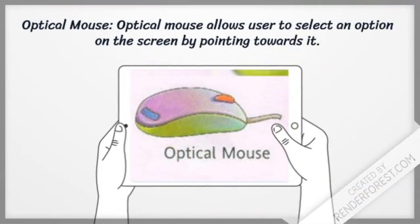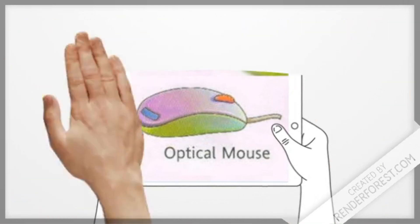Optical mouse: Optical mouse allows user to select an option on the screen by pointing towards it.